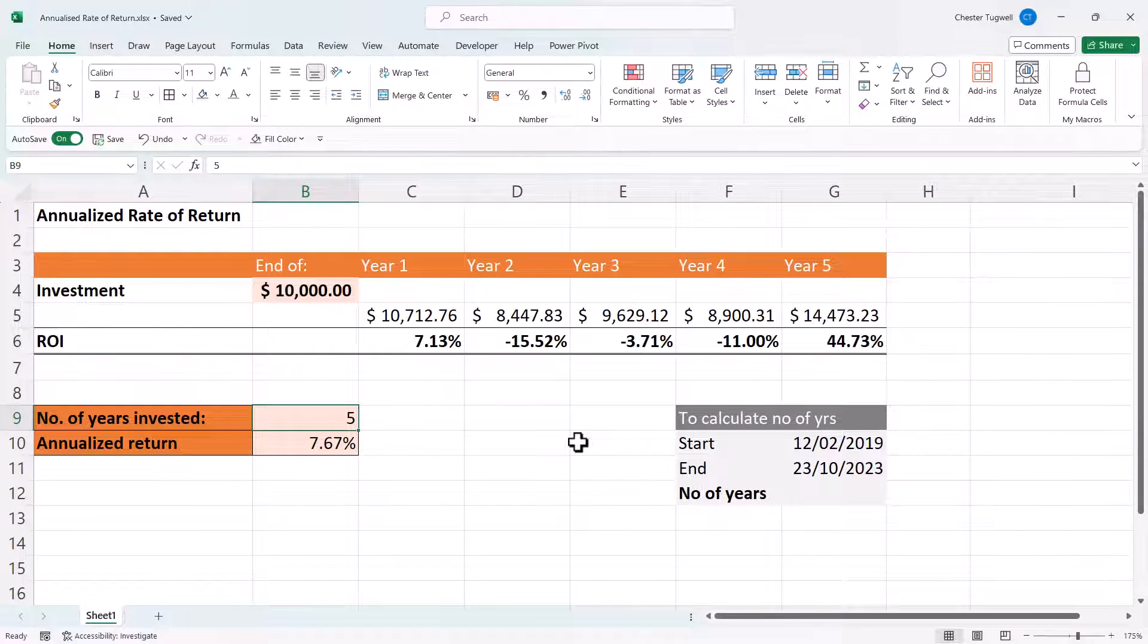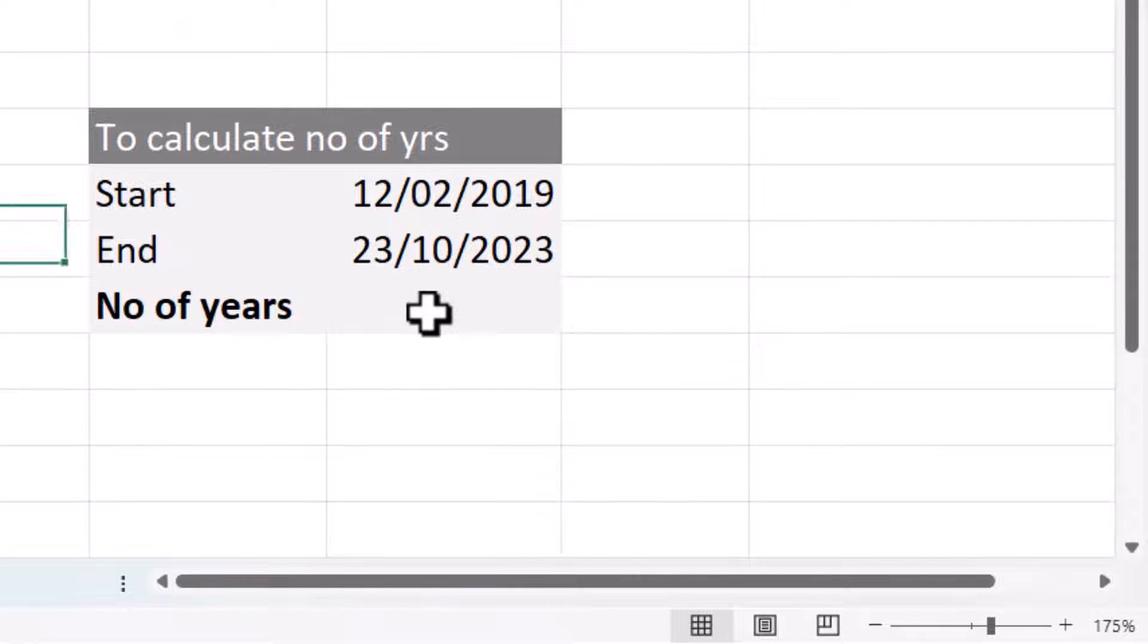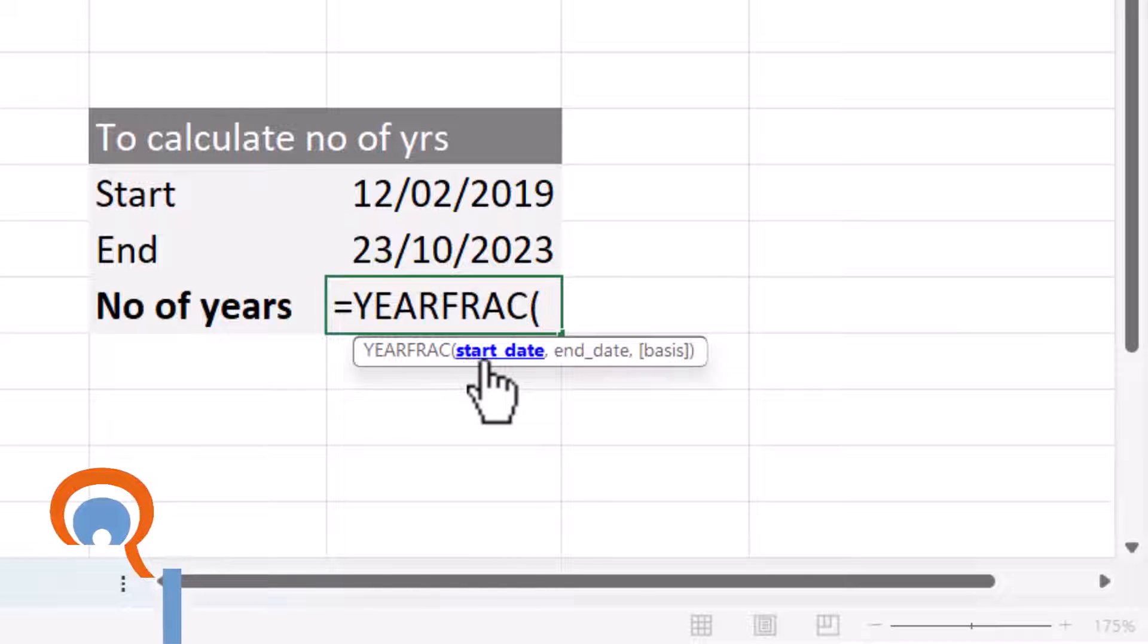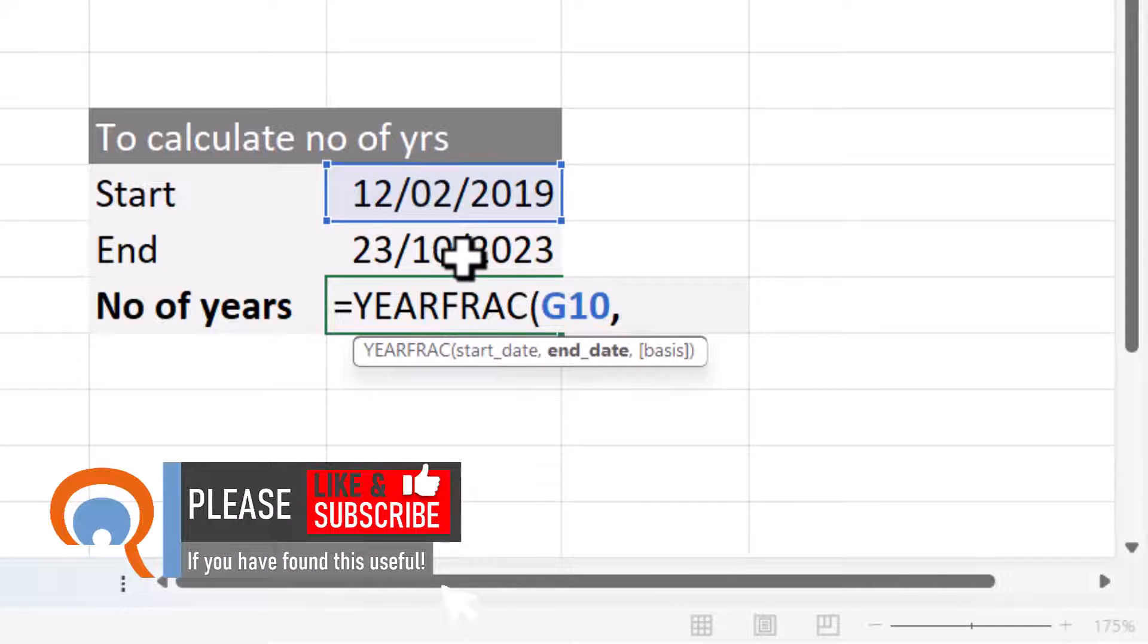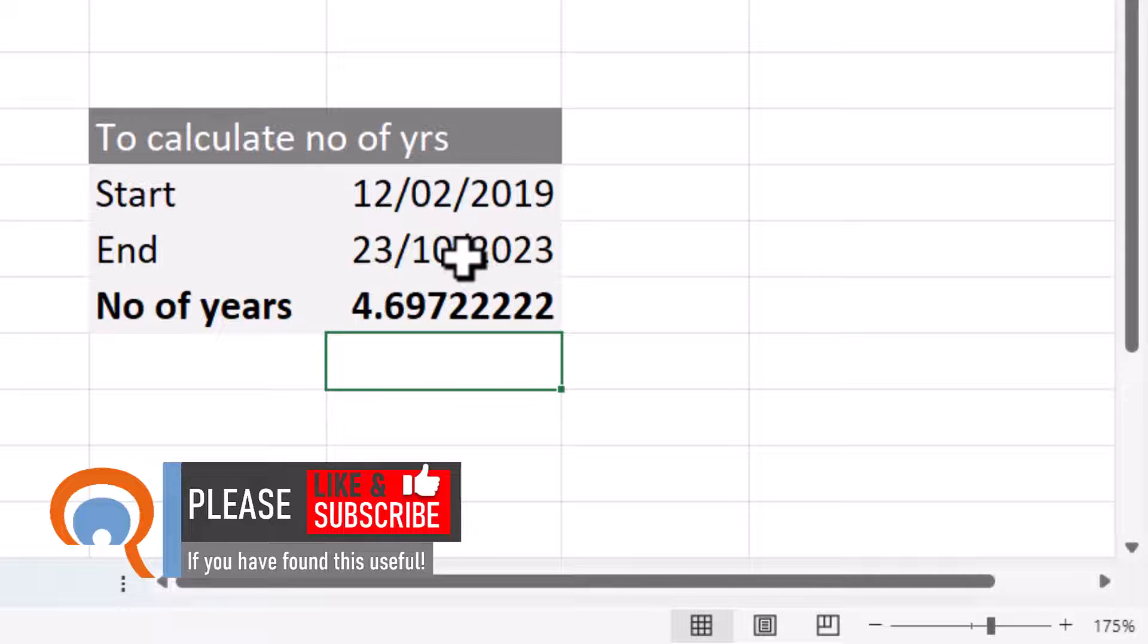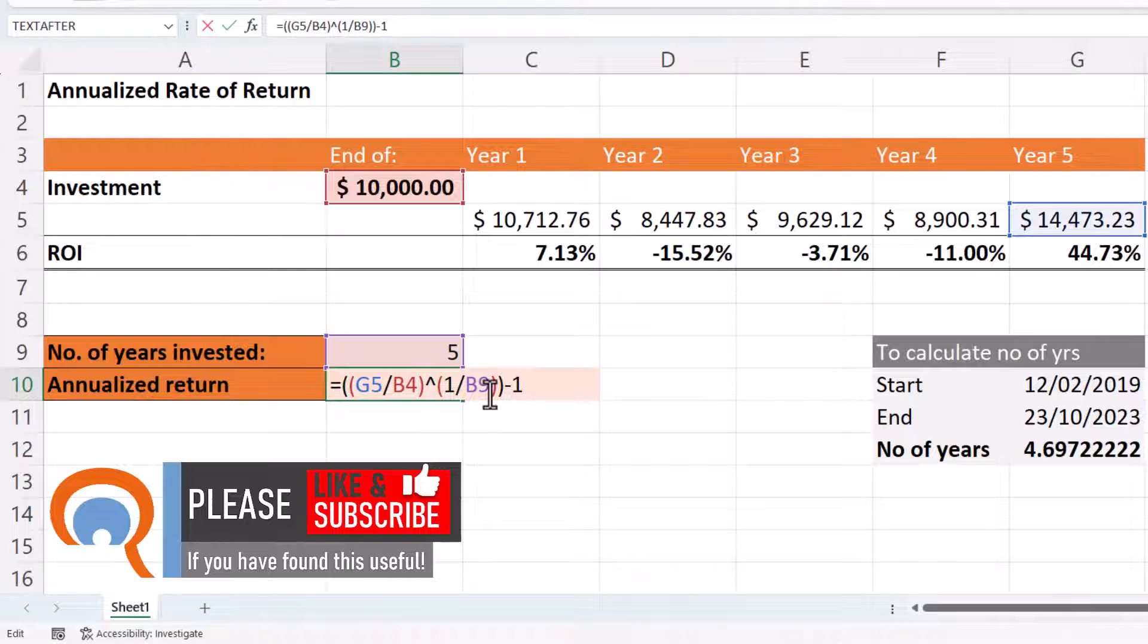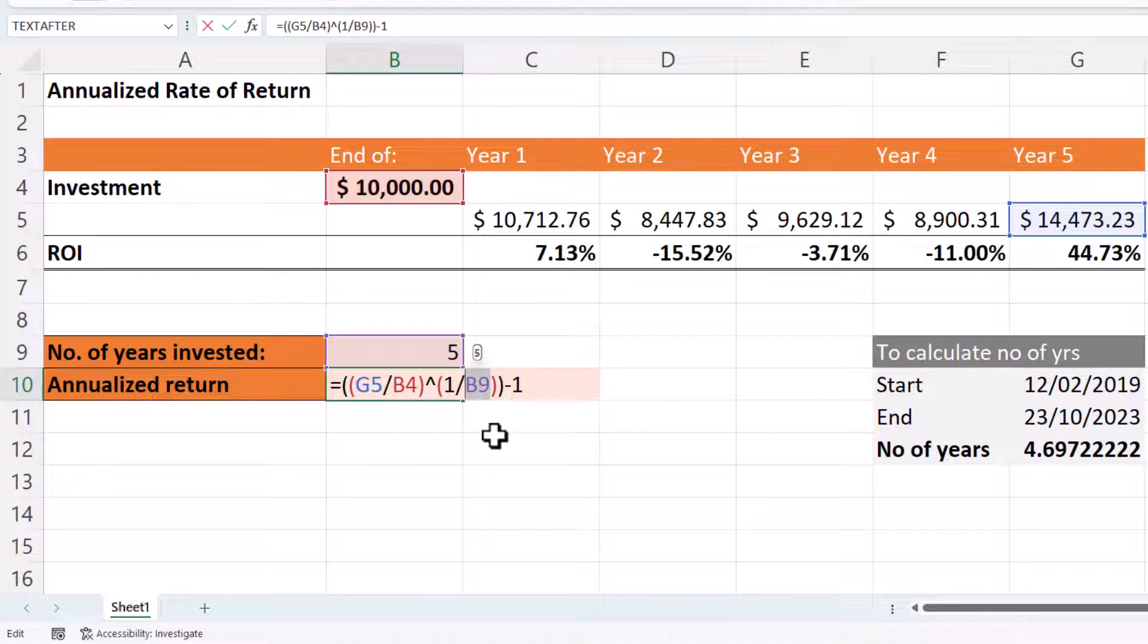So if you've got a specific start date and end date, I'll show you how to calculate the number of years between those dates. What you do is you use a function called YEARFRAC. So there's two arguments you'll need to use: the start date, comma, and the end date. Then if you close the bracket and press enter, that will give you your number of years. So you will use that figure in this part of the formula.